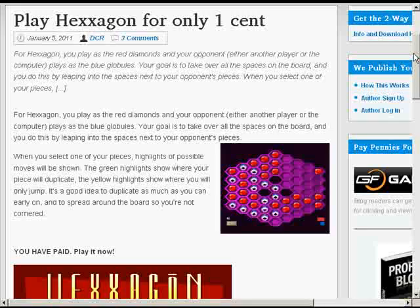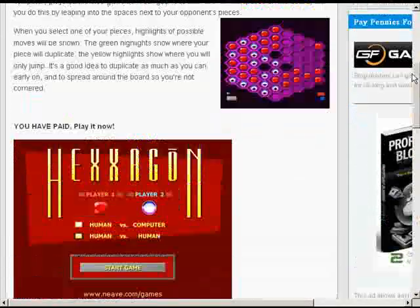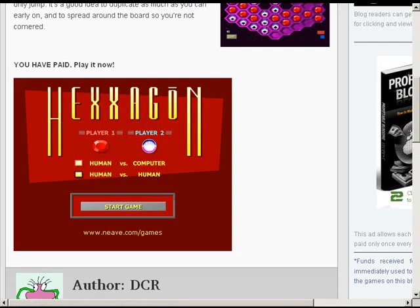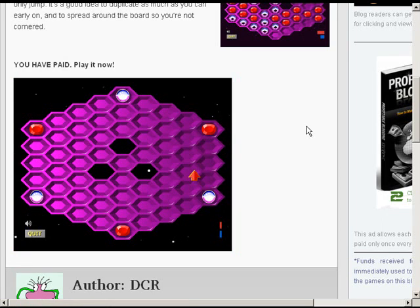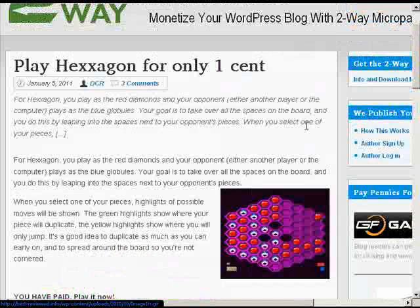As you see, once the person logs in, they have access to the full article, which in this case includes the embedded game. Or it could include video, a download of an e-book or music — whatever you want to sell.